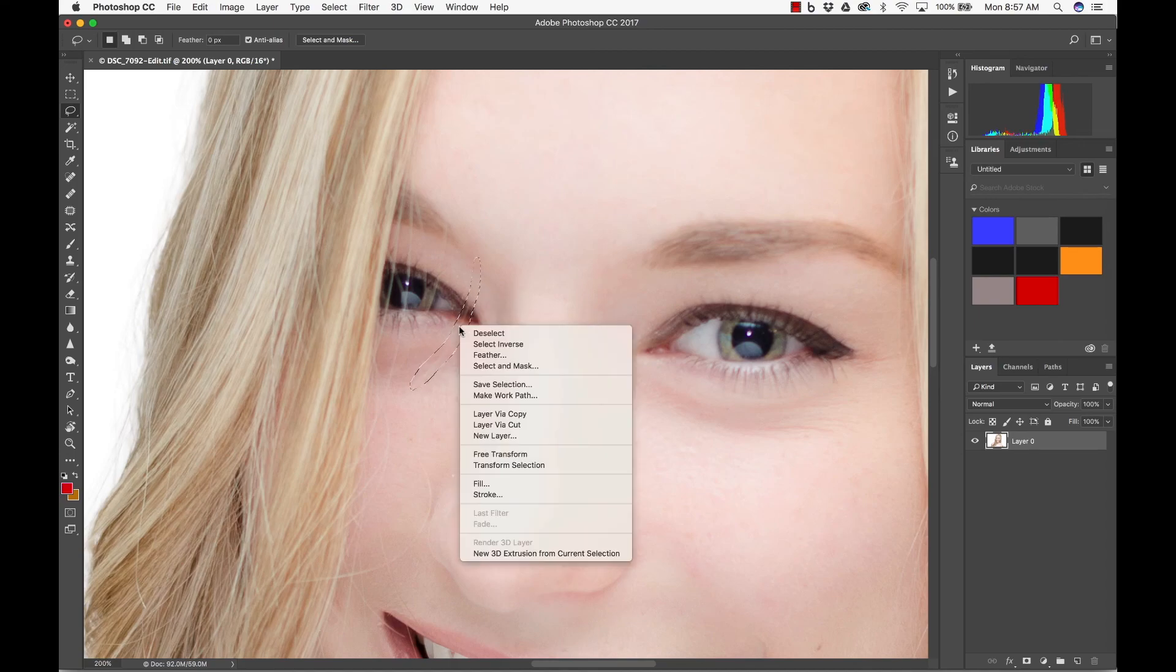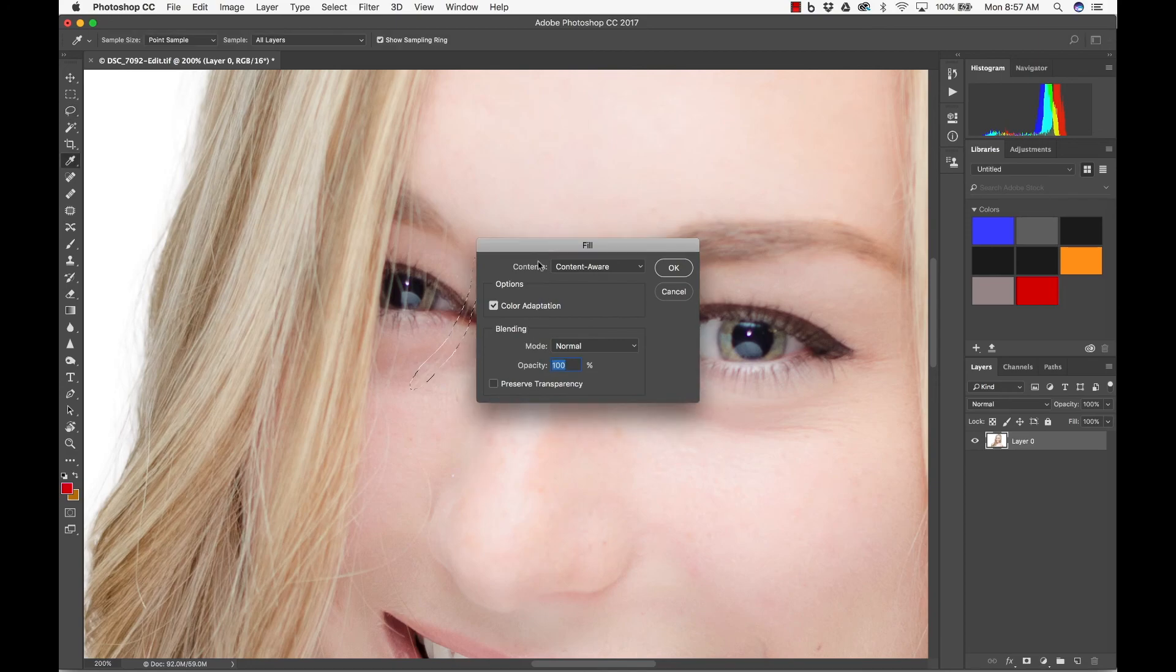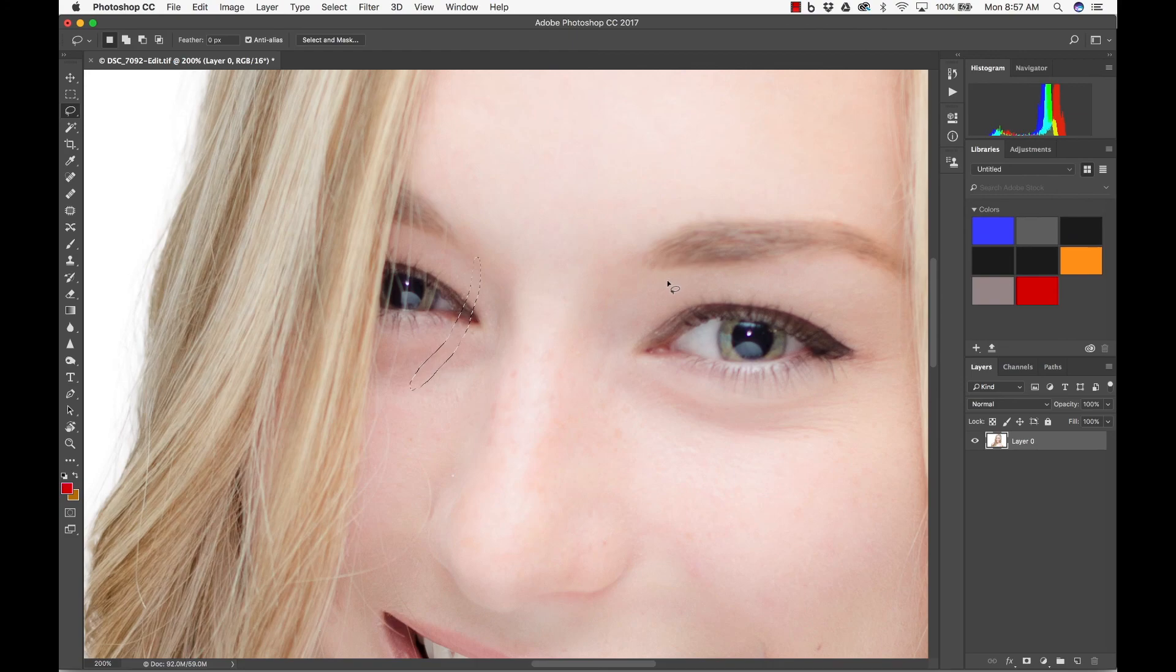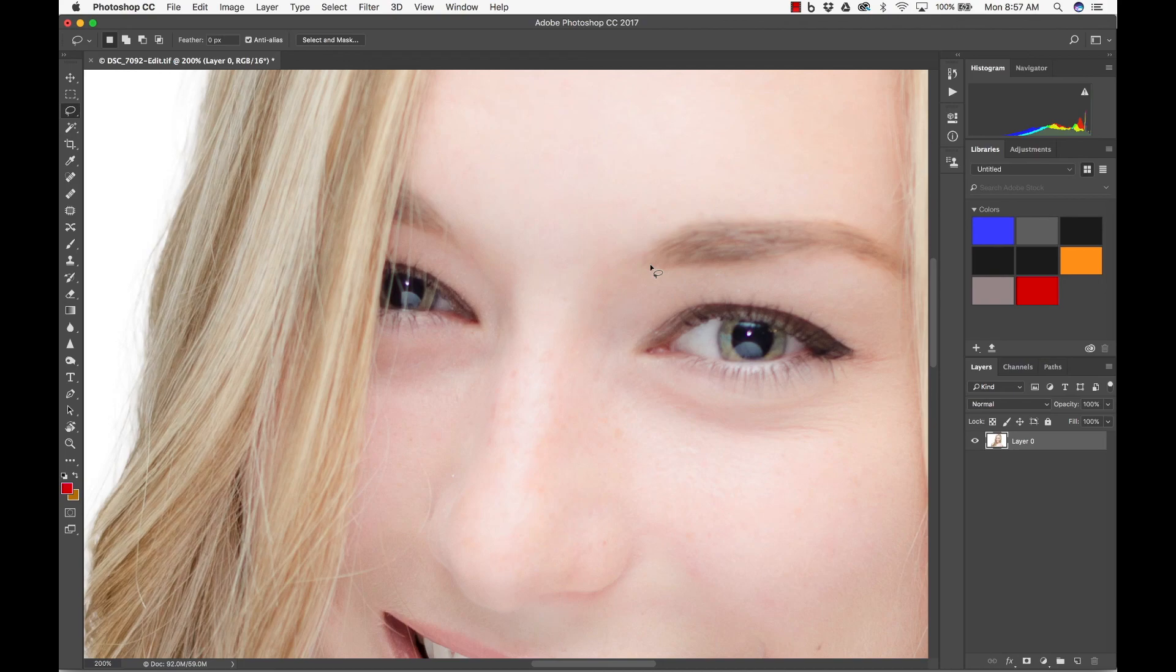You right-click and you go to Fill. Make sure it's on Contents Aware, Opacity 100, Mode Normal, basically whatever it's already at. You don't mess with none of this. You can just click OK and boom. Command-D to deselect. And look at that. Absolutely perfect. And so that's one way to do it.